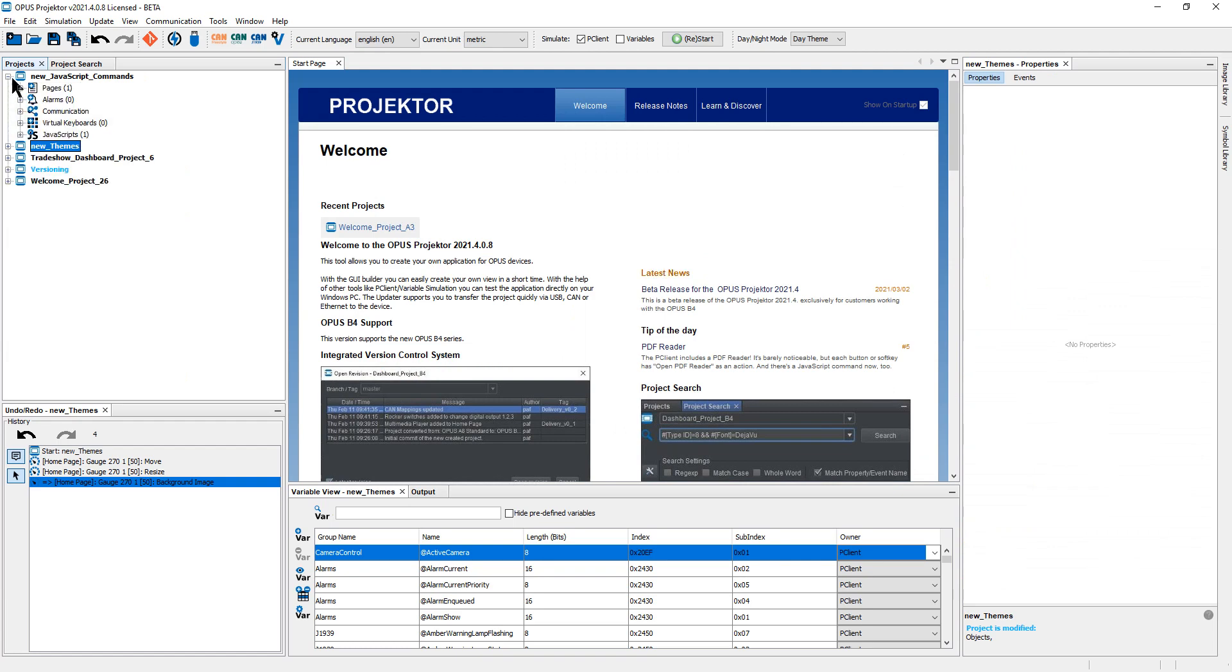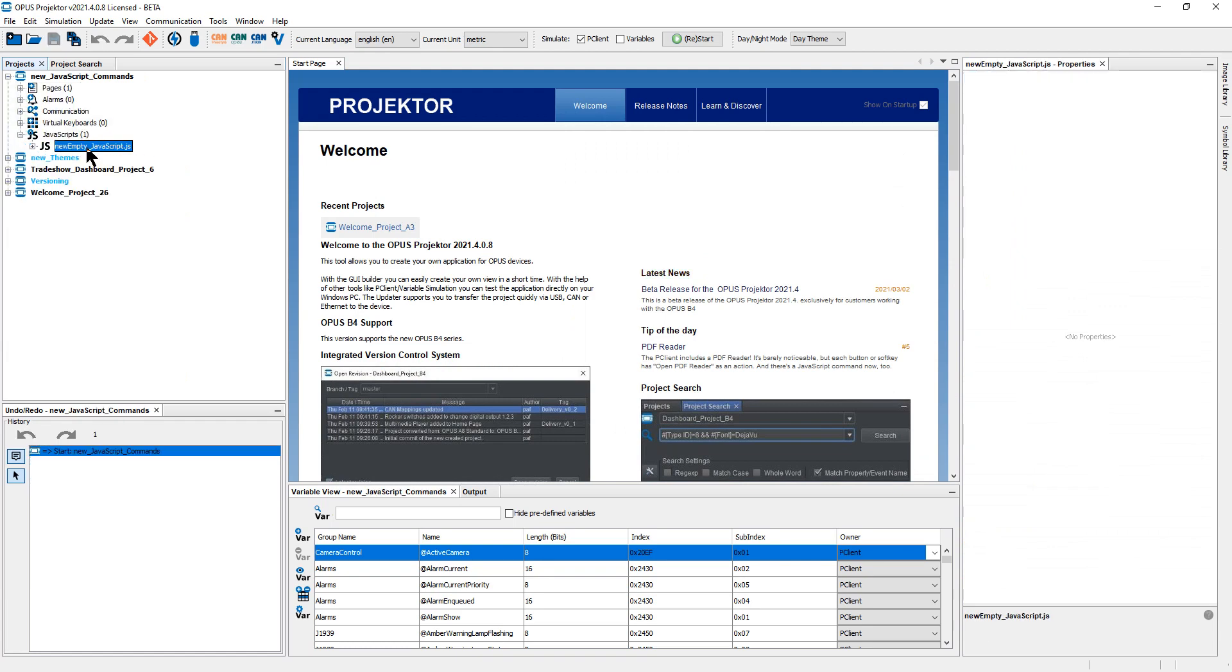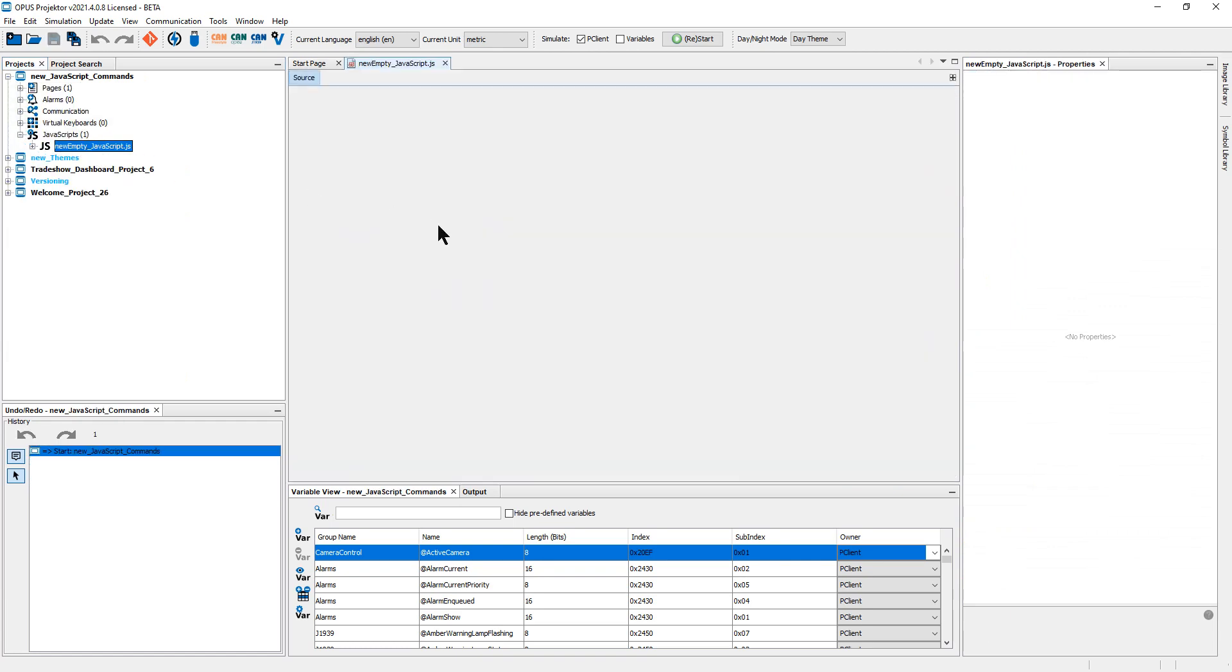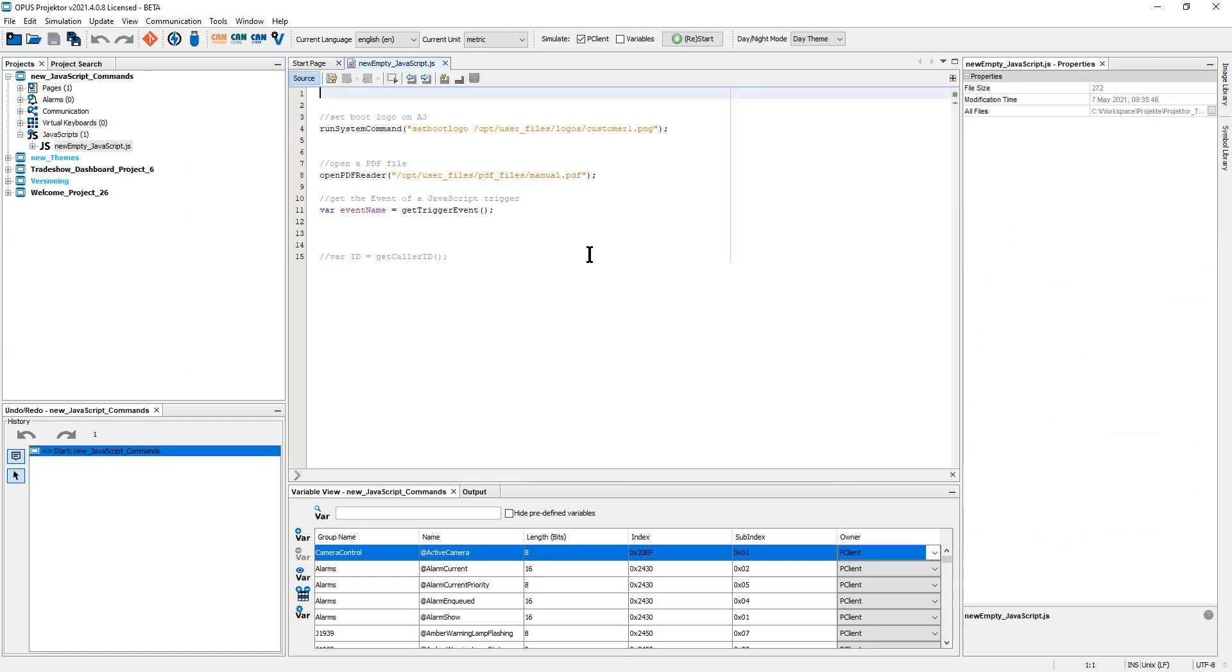Last but not least, we have a couple of new JavaScript commands. The first one has been asked for, for years. It's a very powerful one, a very dangerous one. So please read the manual and please be very careful.